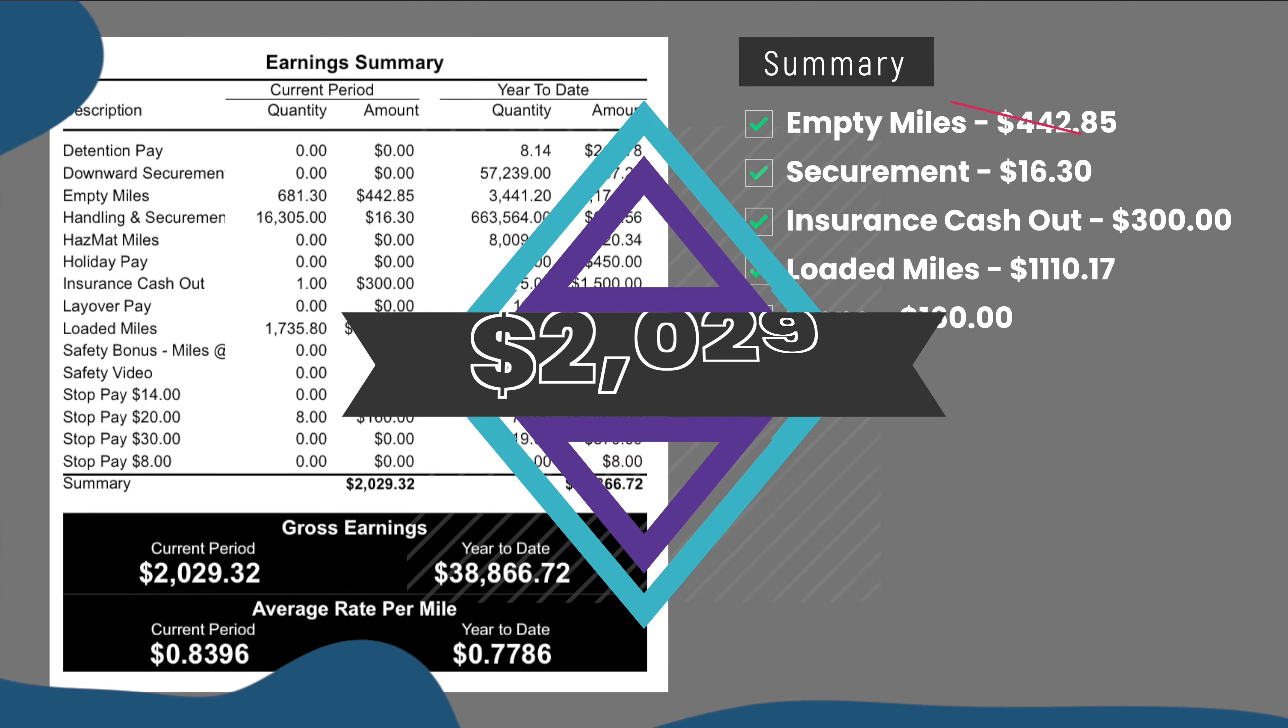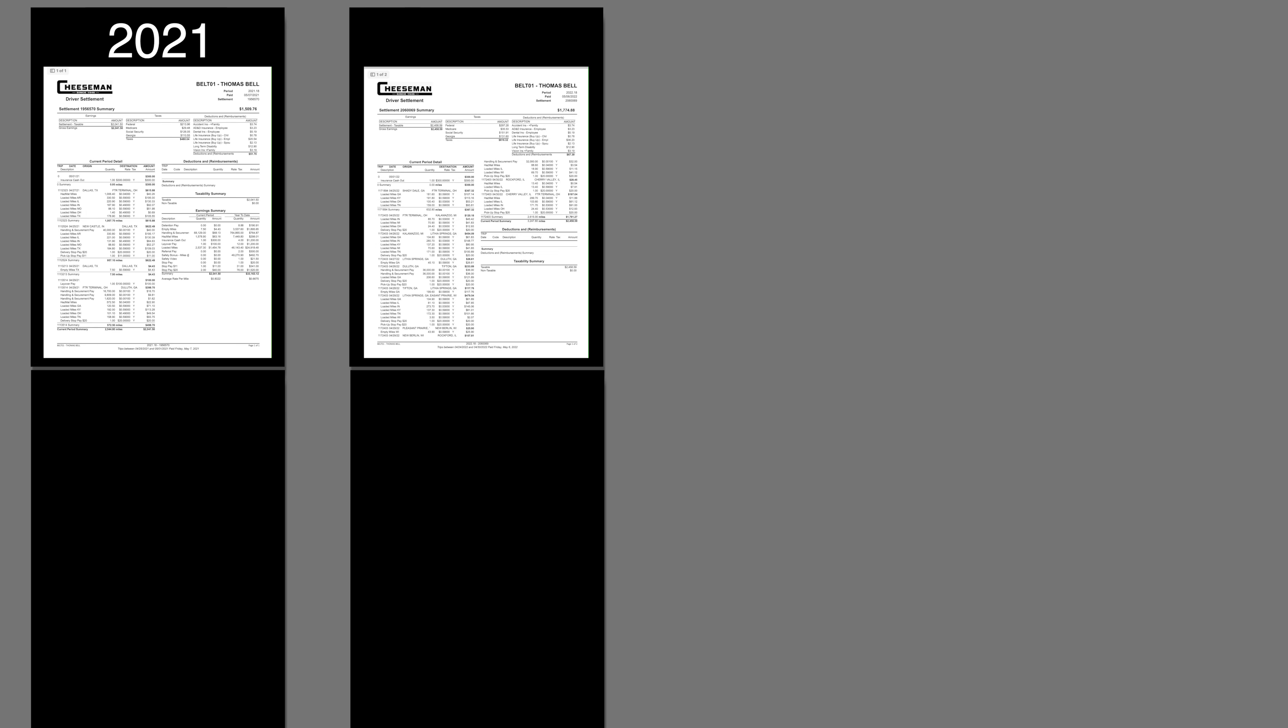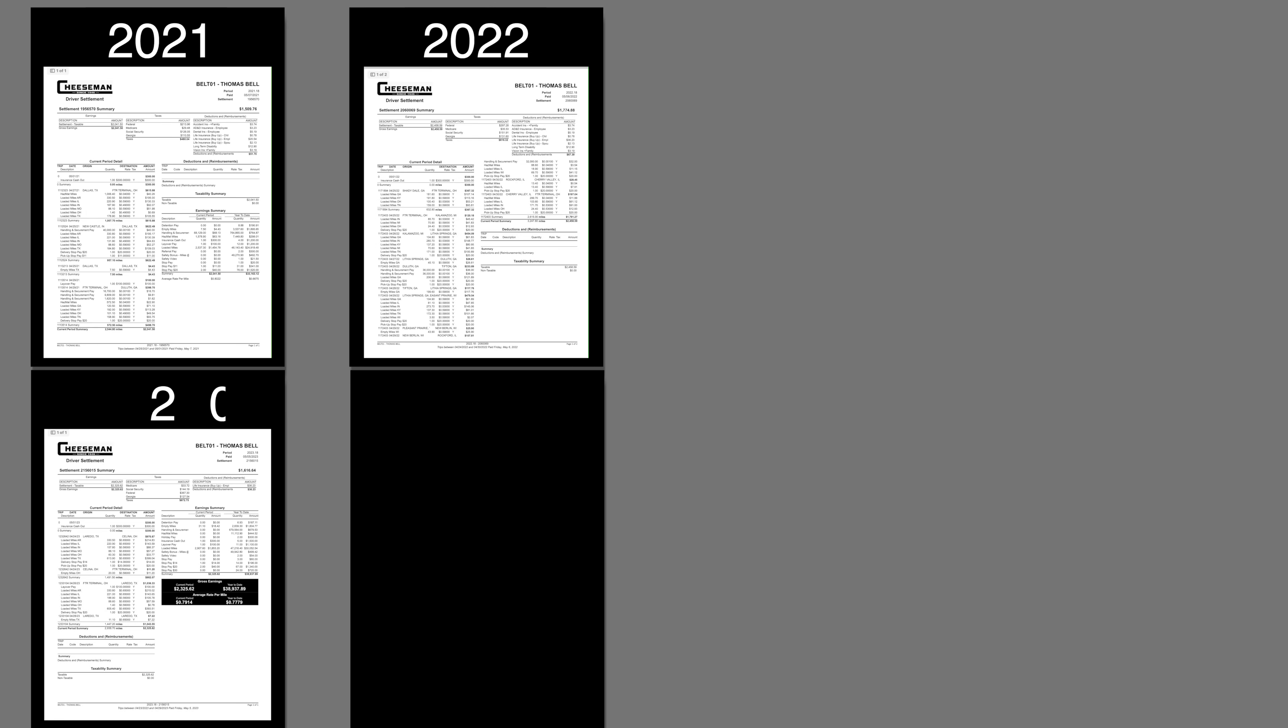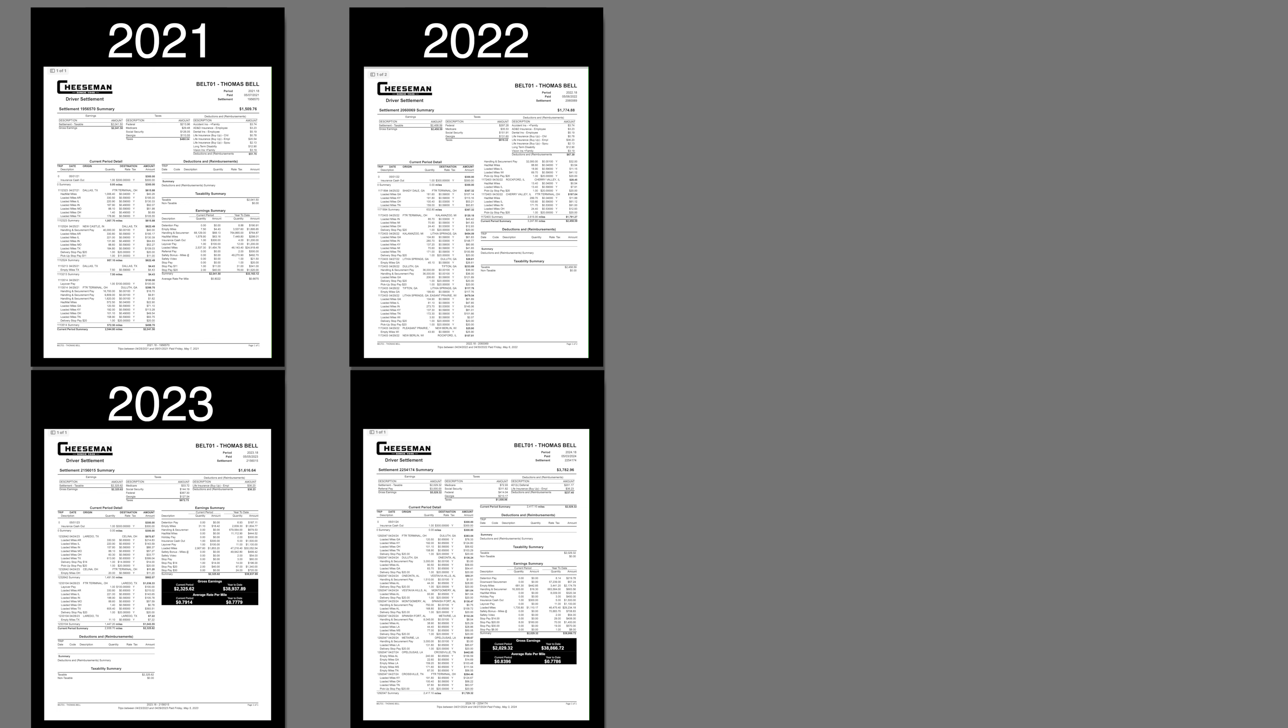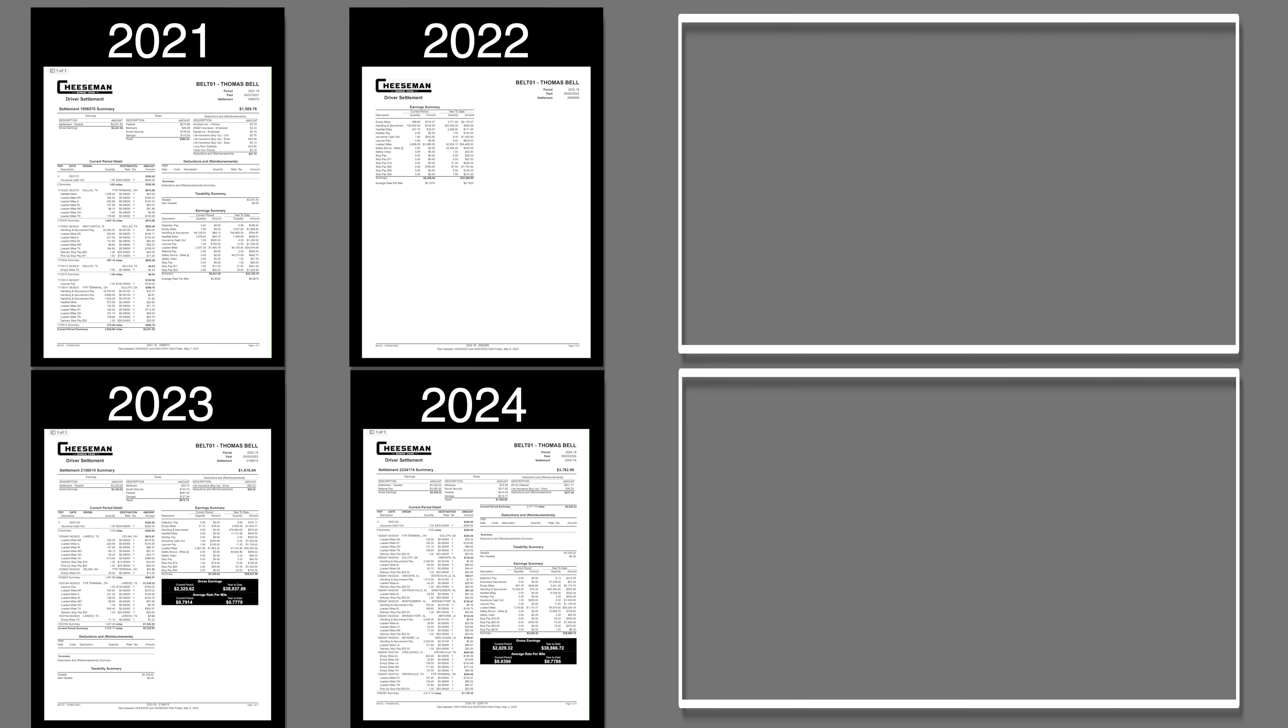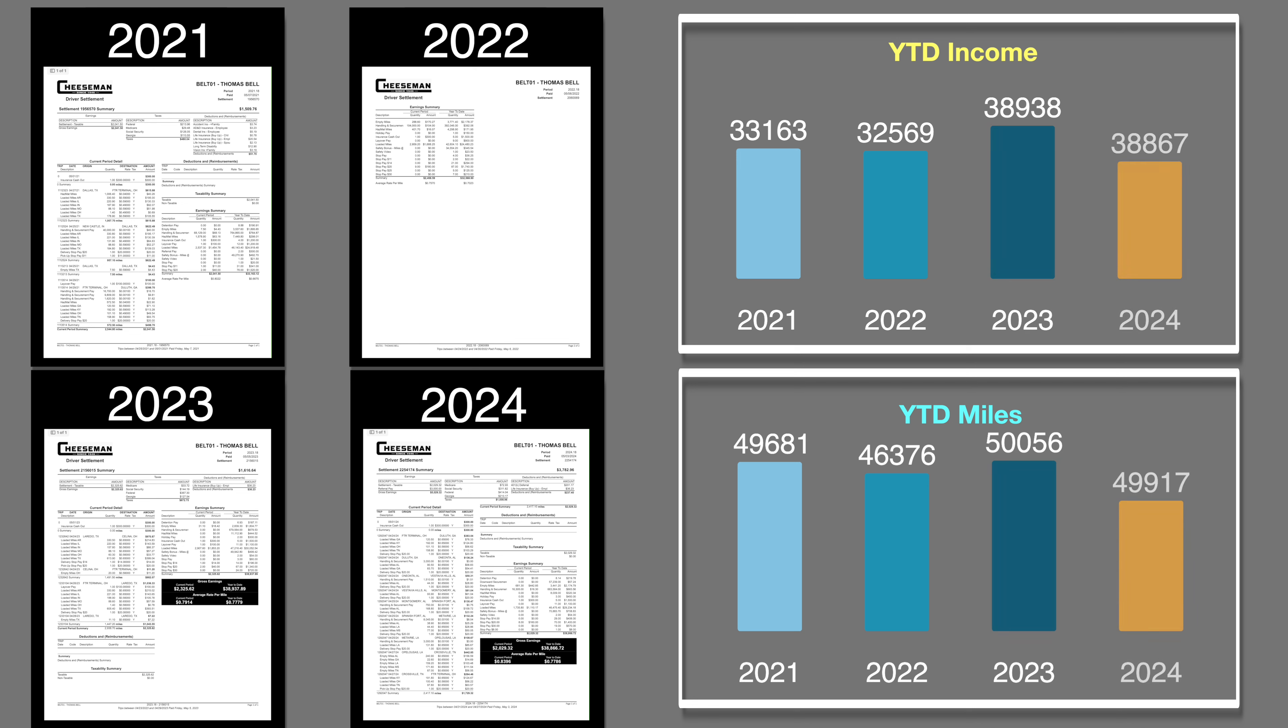We keep hearing that across the industry, drivers are getting less miles and making less money. I am one that believes in hard numbers rather than anecdotal information. Here's the comparison of my miles and compensation for the last four years. This looks at a comparison through week 18 of each year.